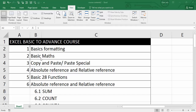basic math calculations, copy paste, paste special, some shortcuts, absolute and relative reference, and then we have 30 functions.